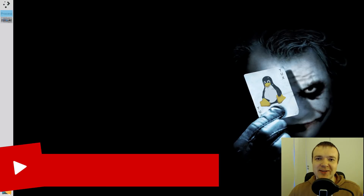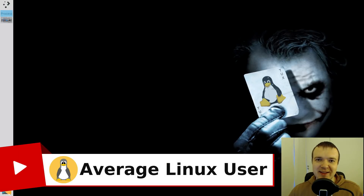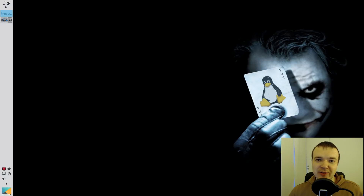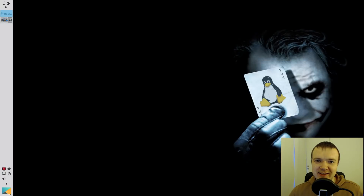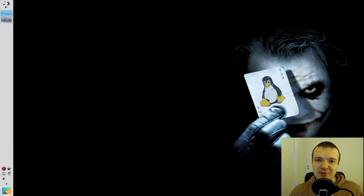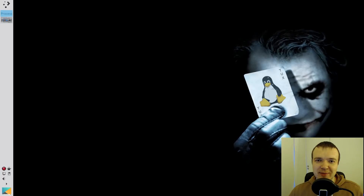Welcome to the seventh episode of the Linux Command Line Ultimate Tutorial series. You have already learned how to create directories, copy, move and remove files in the second episode of this series. In this episode, I will show you some advanced options of these commands. Let's get started.